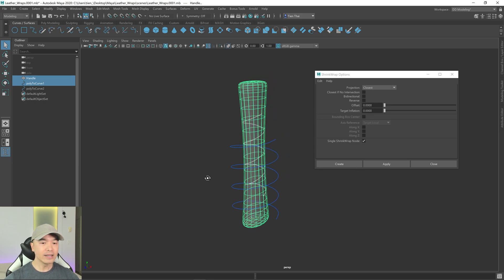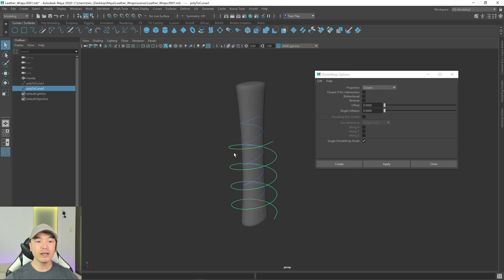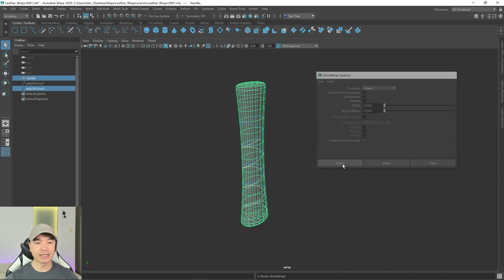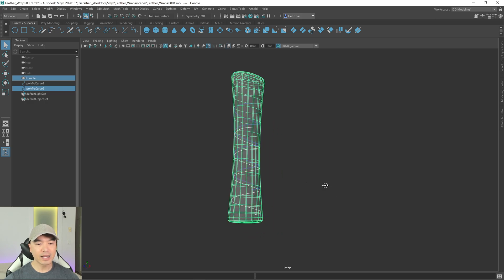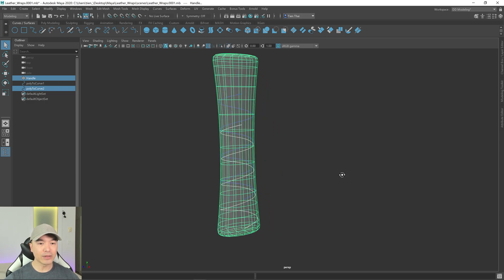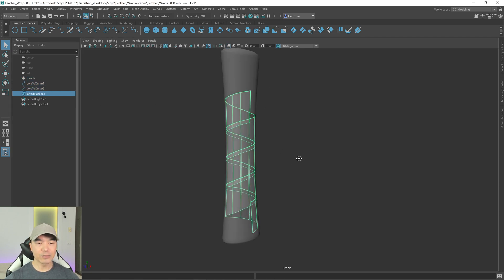Let's do the same thing for the second curve. Select it, hold Shift, select the object, and click Create. Now both curves are wrapped around the object. If we select both curves we could loft them and have it wrapping around the object.